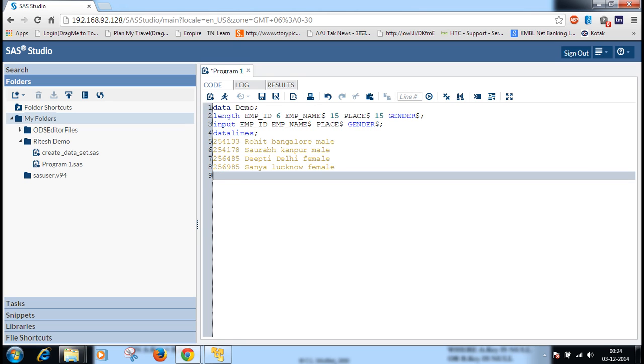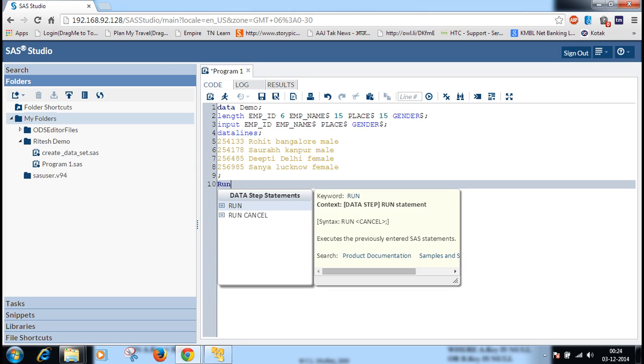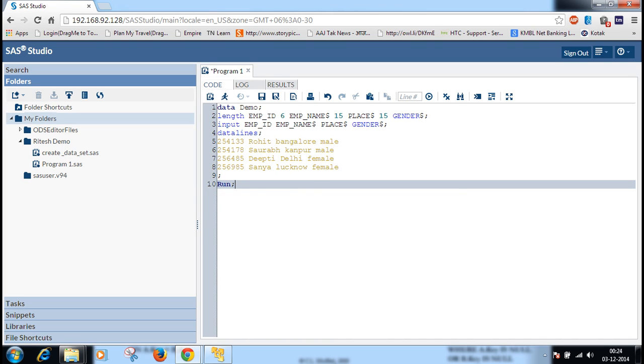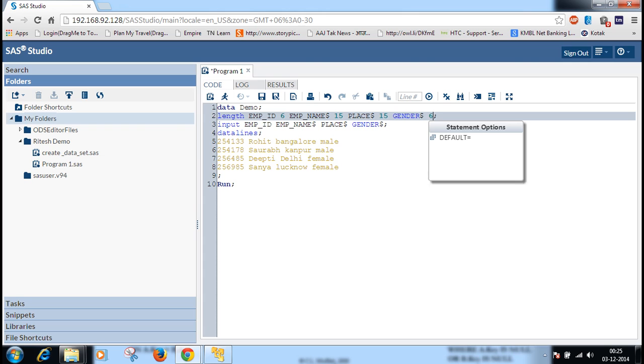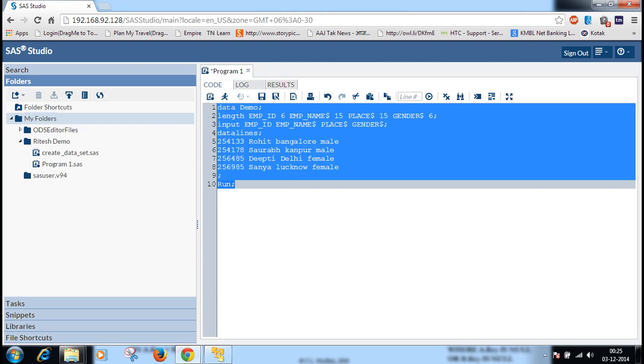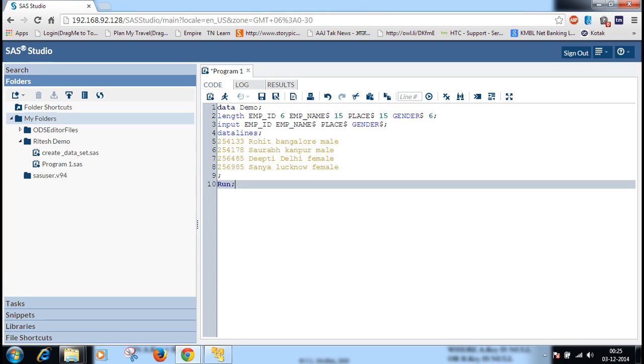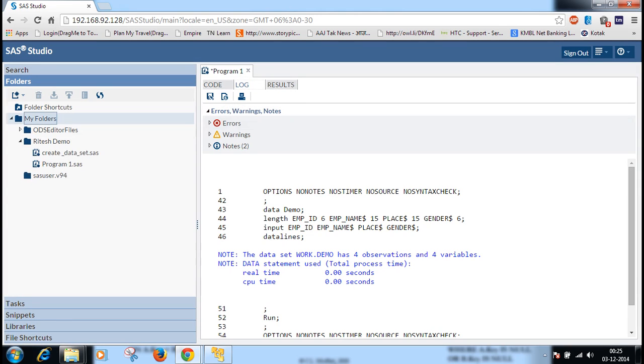Then we run. This is the program to create the data set. Here we forgot to mention the length of gender, so we mentioned it as 6. Now if you run the program, it will create the data set. First we will check. It is okay, there is no error.